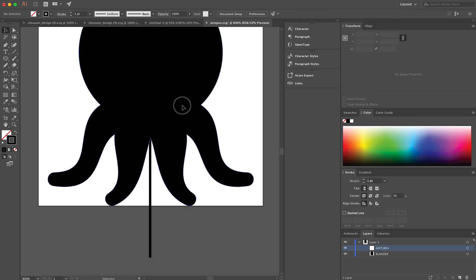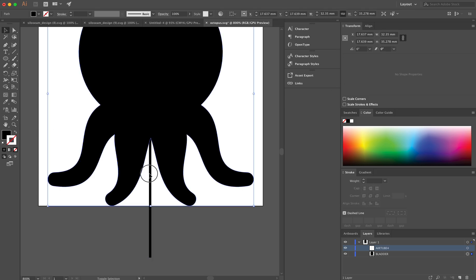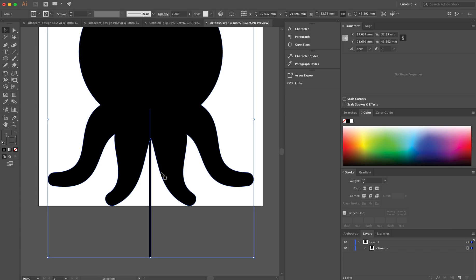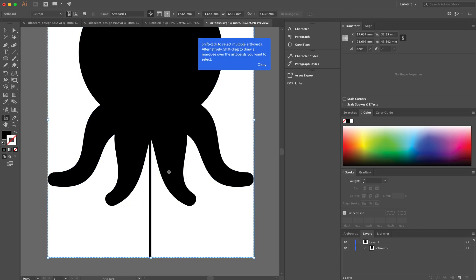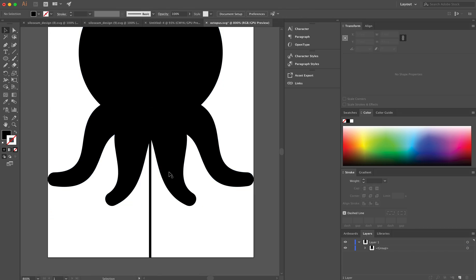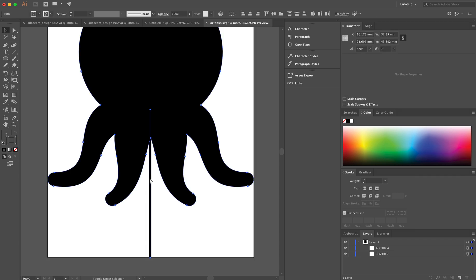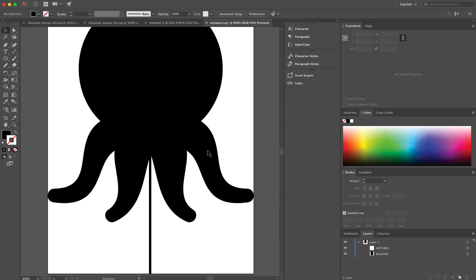As a nicety I'm just going to rearrange this artboard so that the artboard fits the components and lastly I'm going to export this as an SVG.